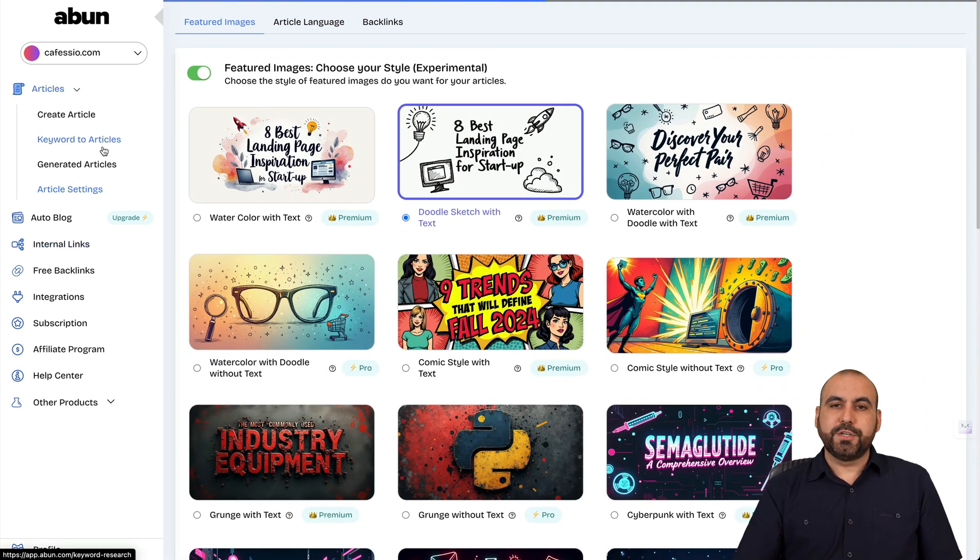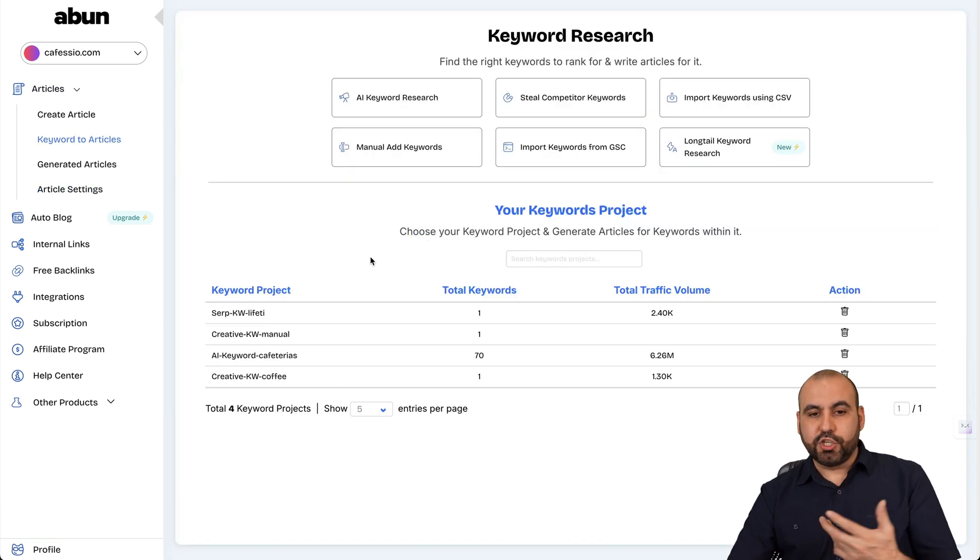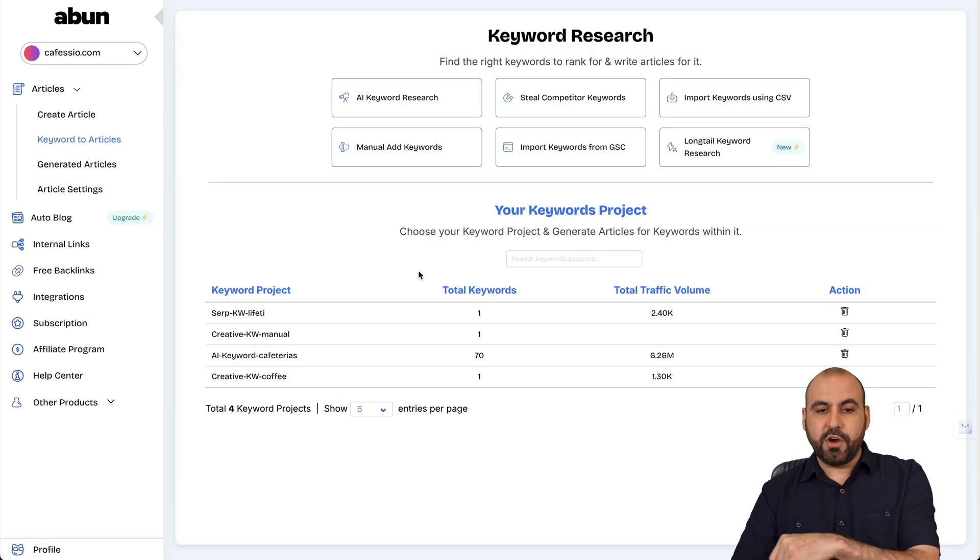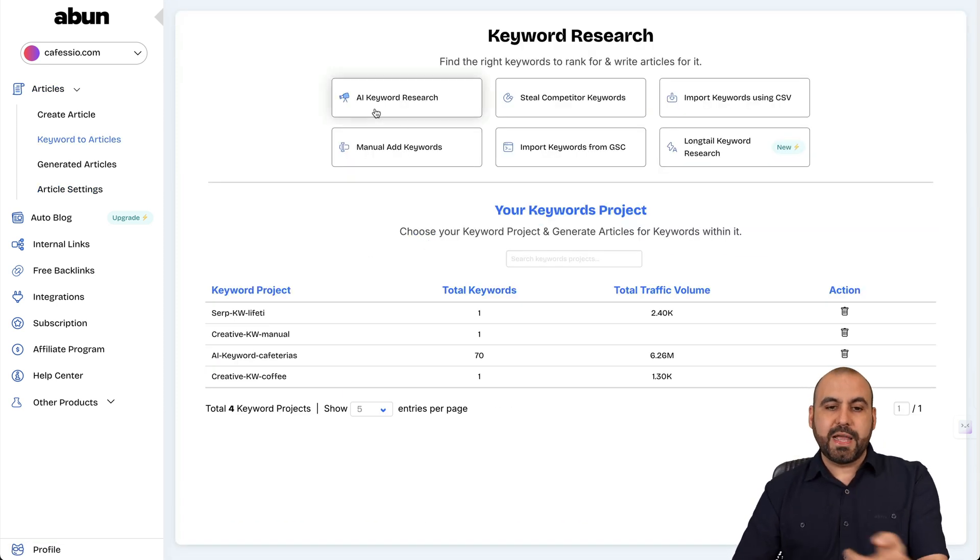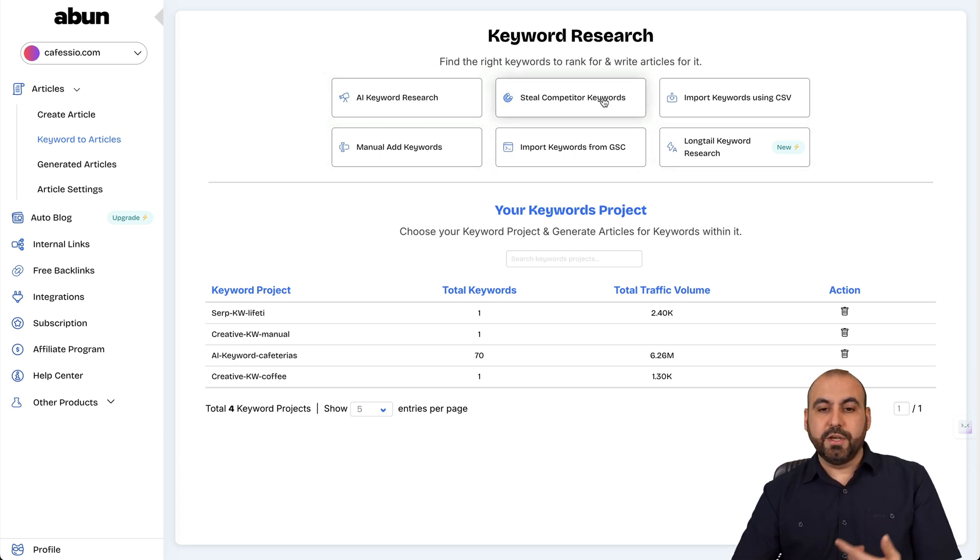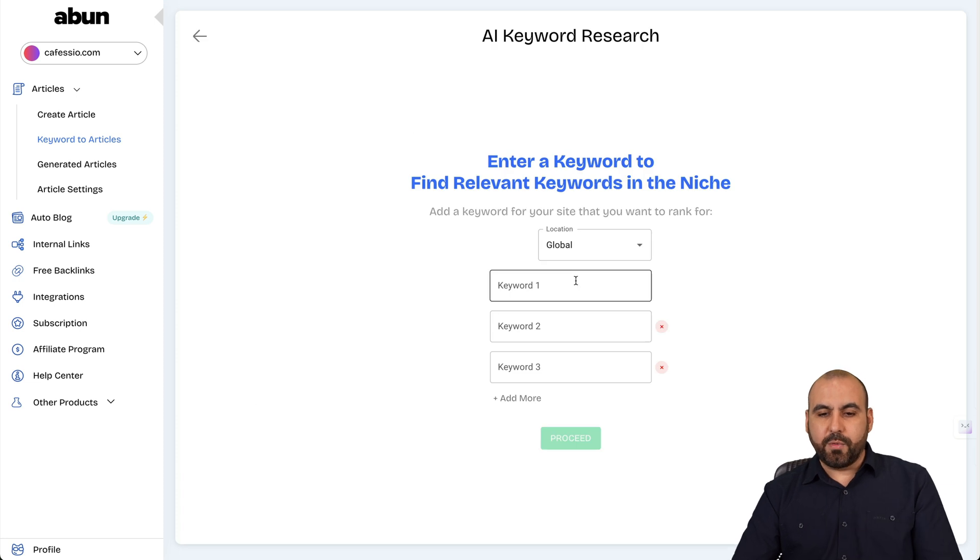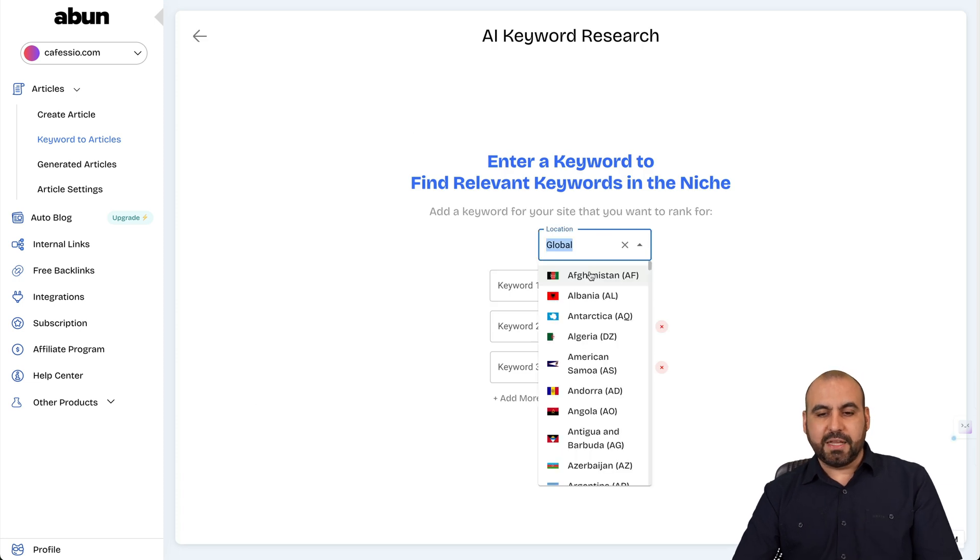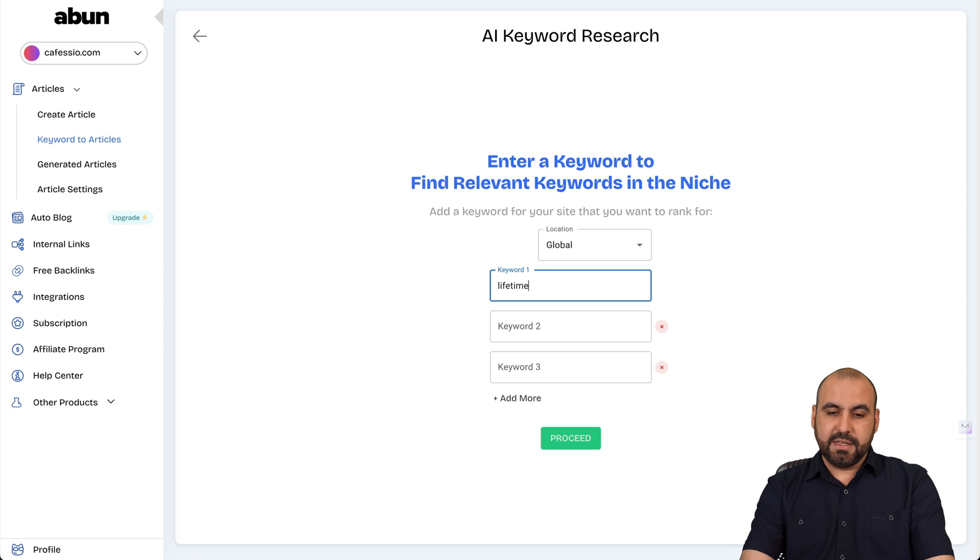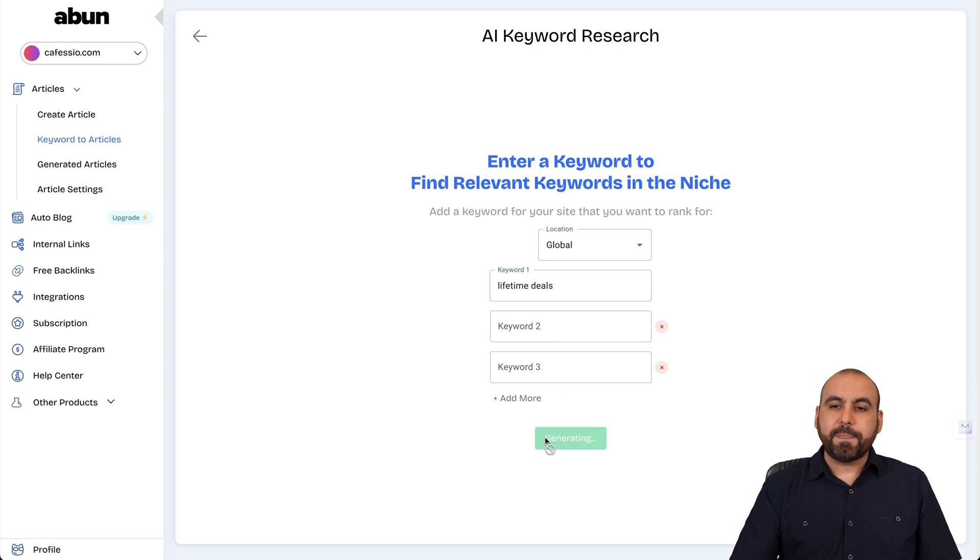You can also use keyword to articles, which helps me search for keywords that I can use for the articles. For example, AI keyword research, you can use these also, which are pretty good. The competition keywords, the manual add keywords, et cetera. I'll use the AI keyword research. I can select global or select a specific country. And I can say in this case, lifetime deals. And I'll just go to proceed with one.